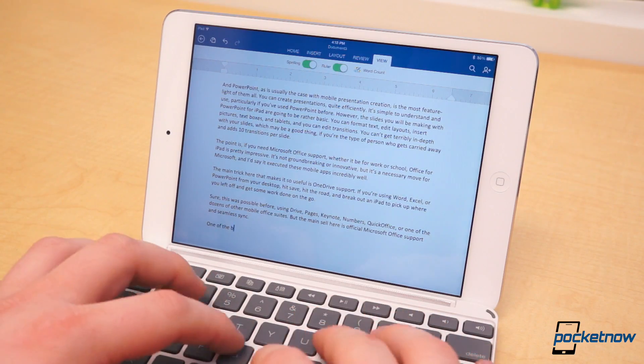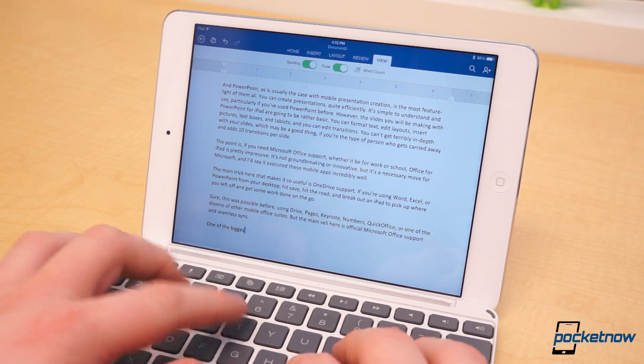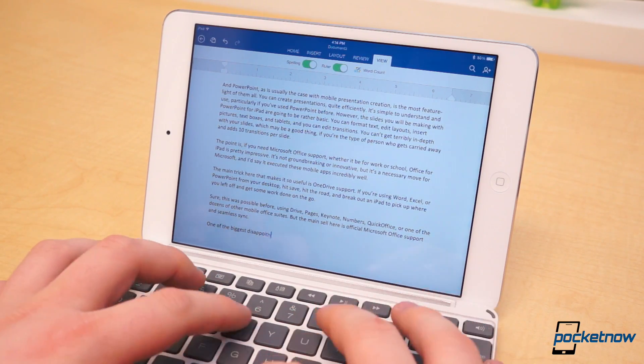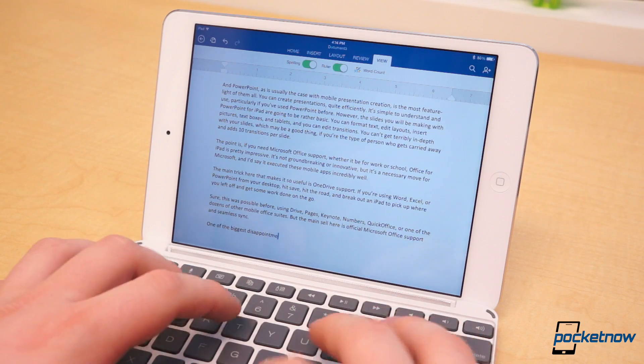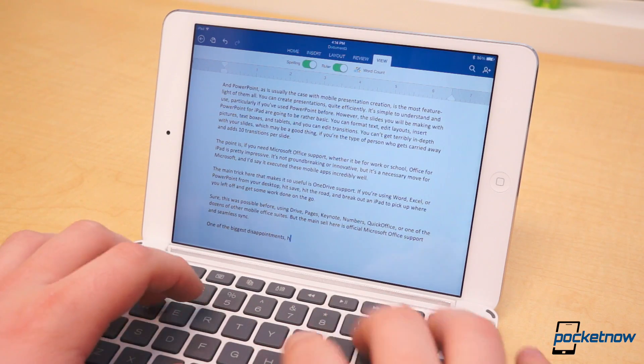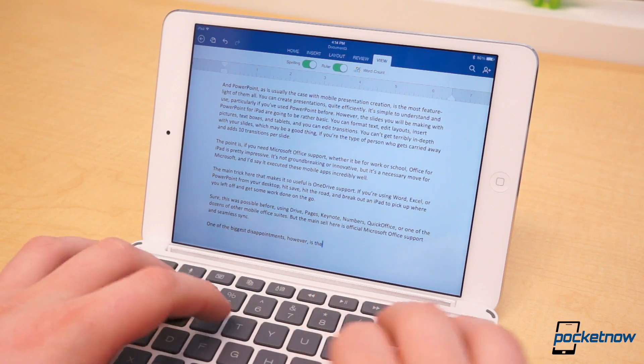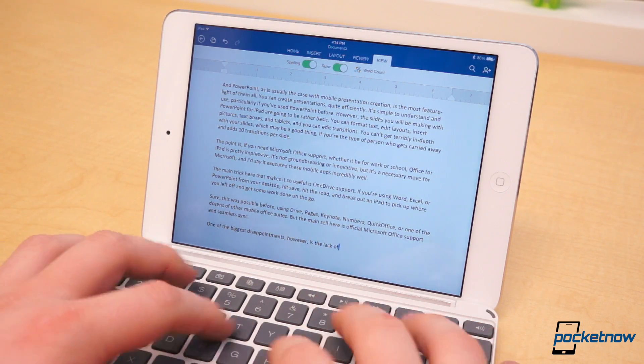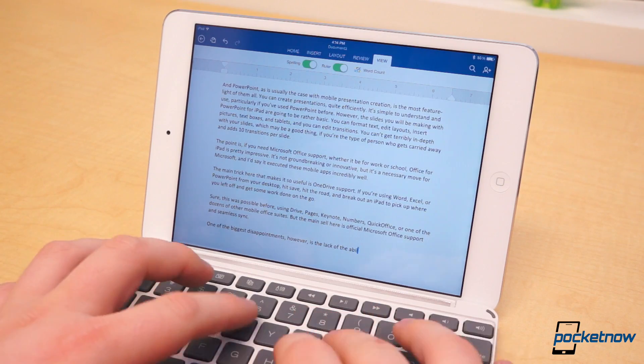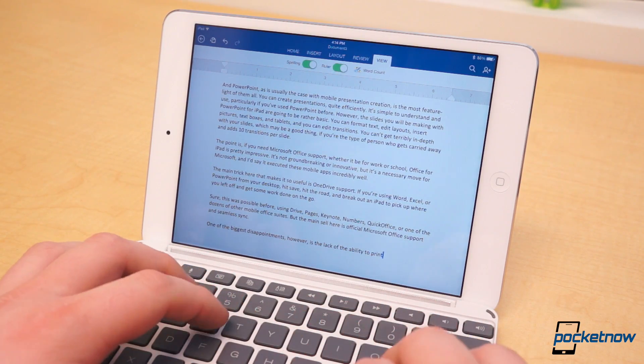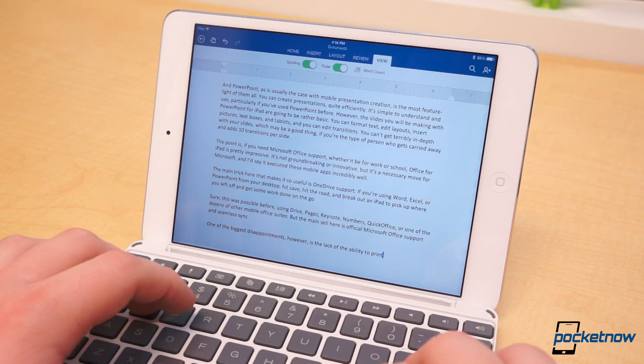One of the biggest disappointments with Office for iPad is the lack of the ability to print directly from within any of the apps. We figure the feature was passed up on since you can simply save and print from your computer seconds later, but that still doesn't make up for it not being there.